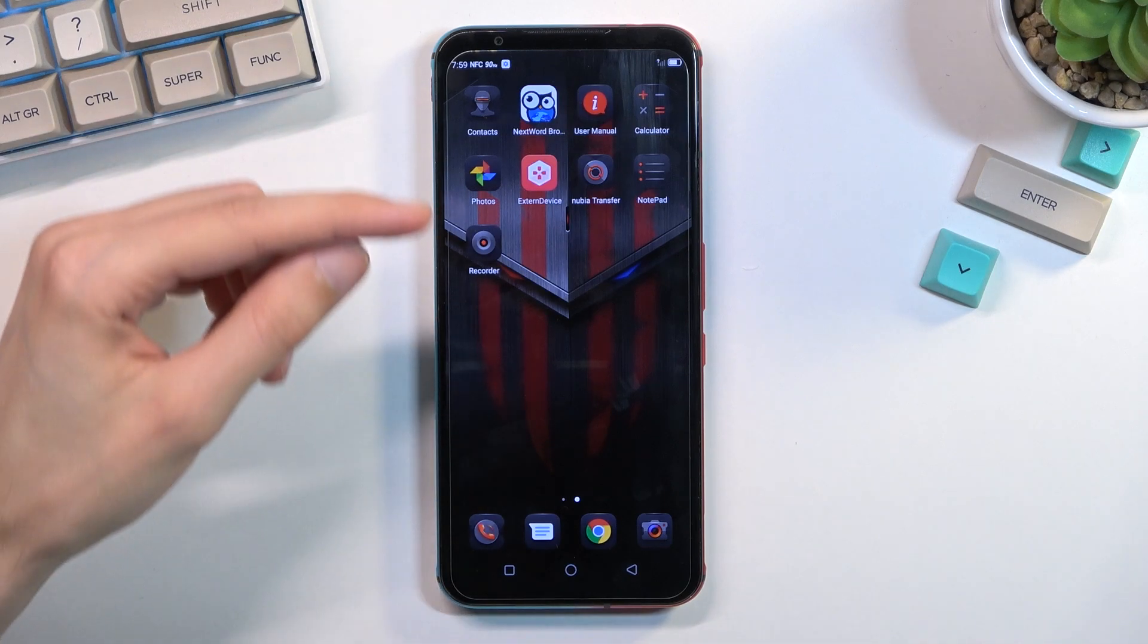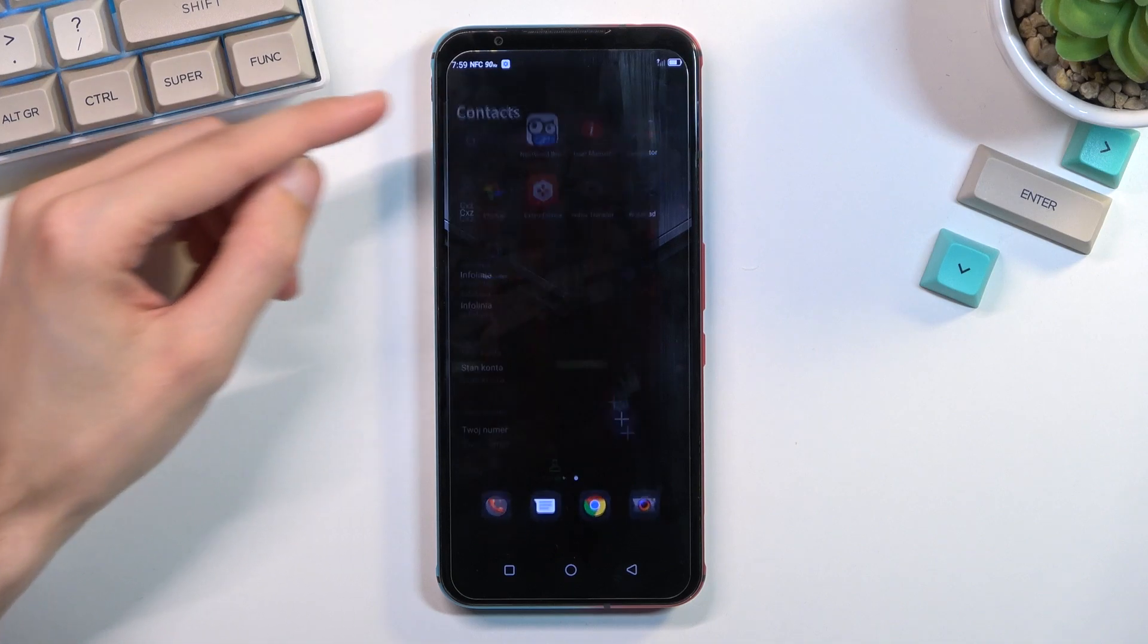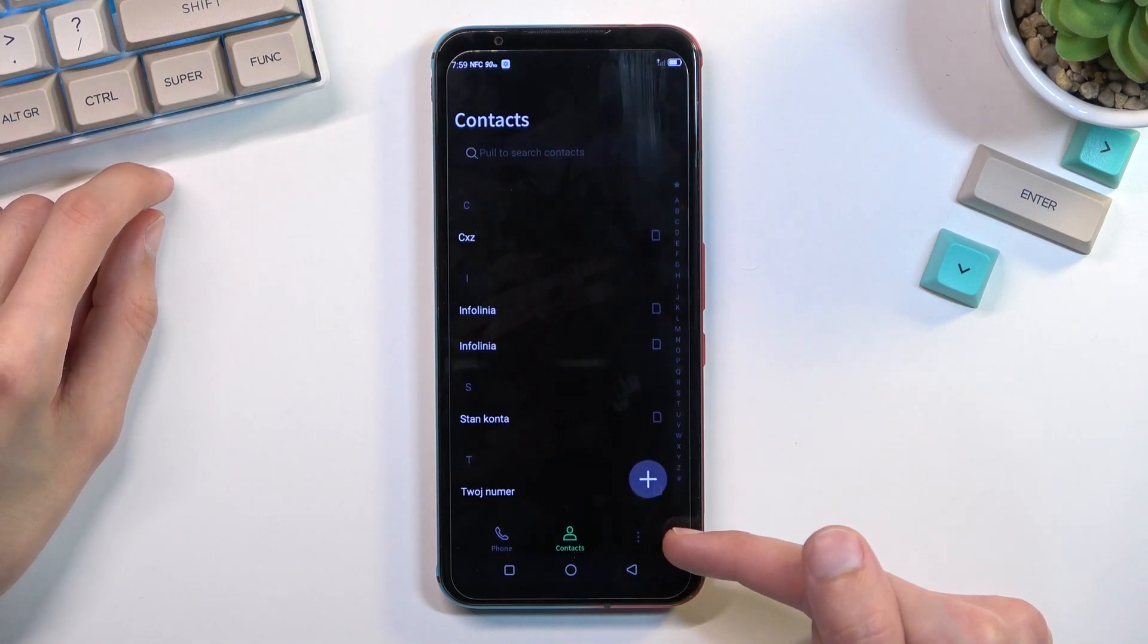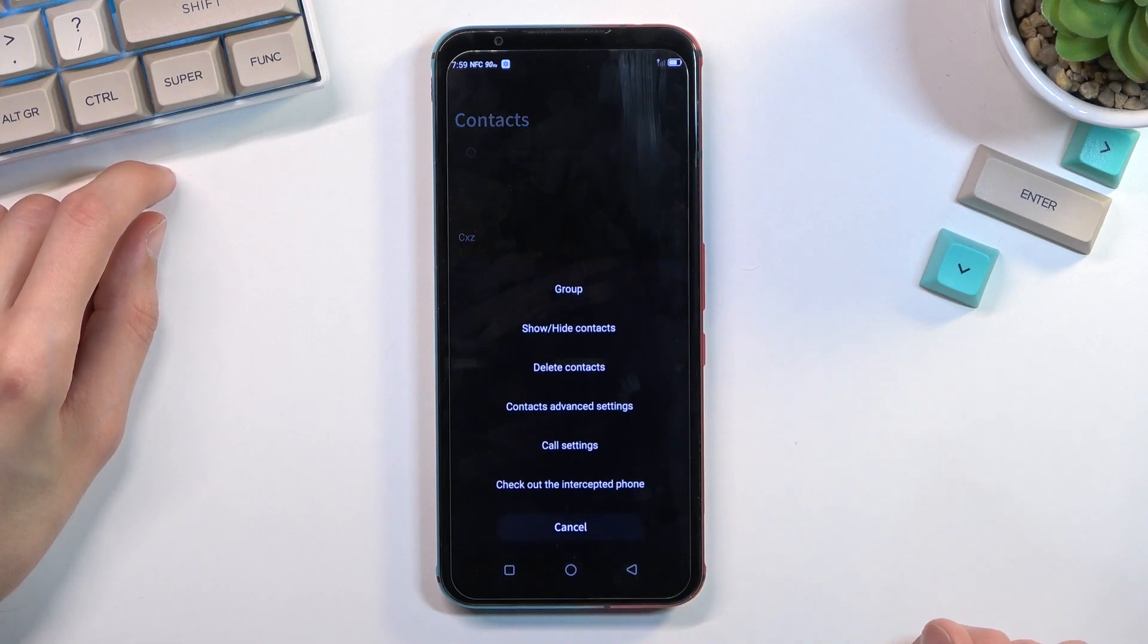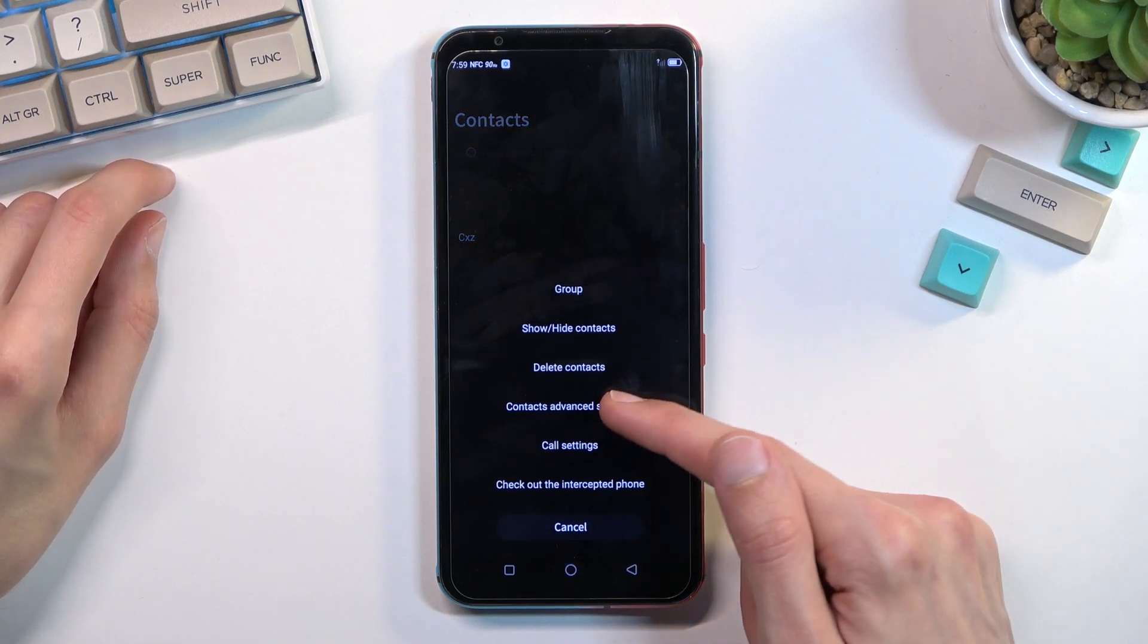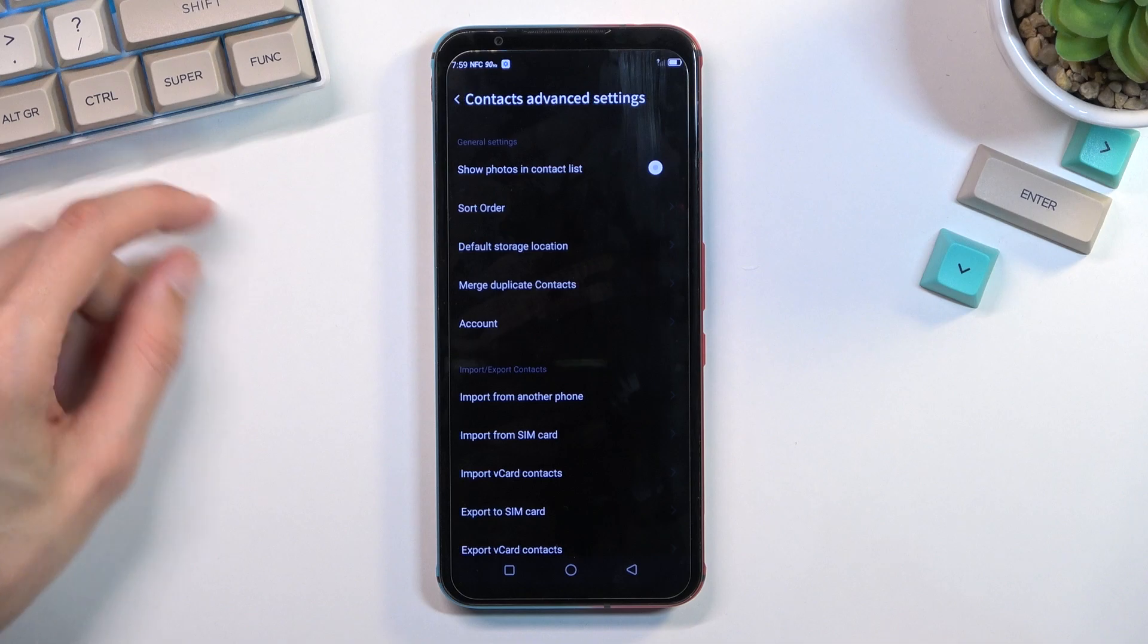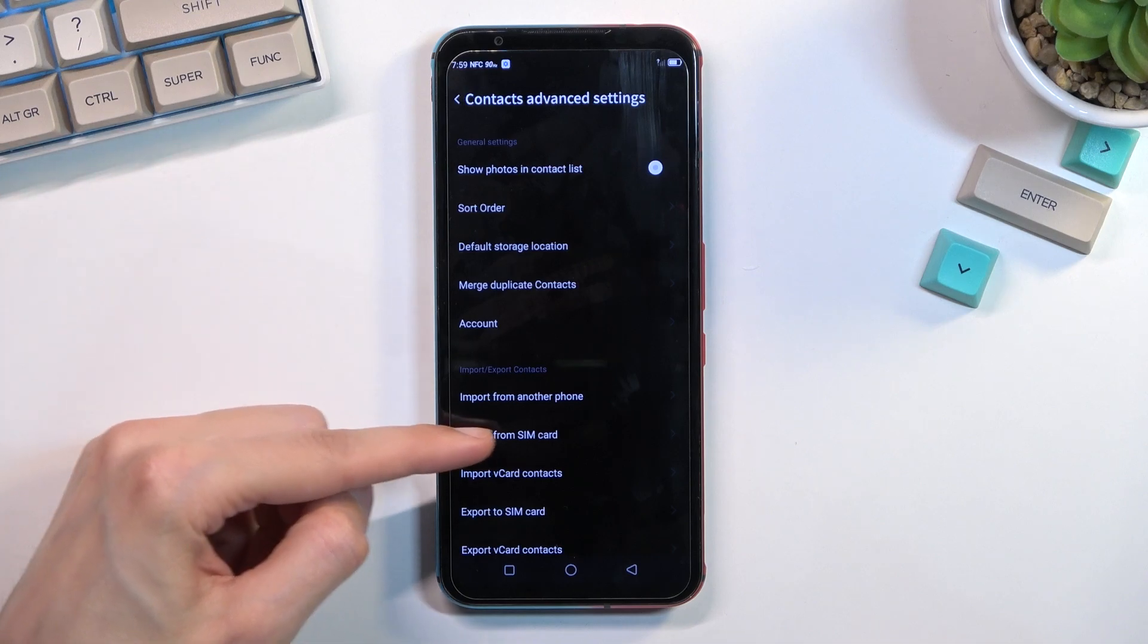So to get started, you'll want to open up the contacts application and tap on these three dots that are barely visible here. Select contacts advanced settings and right here you can see import from SIM card.